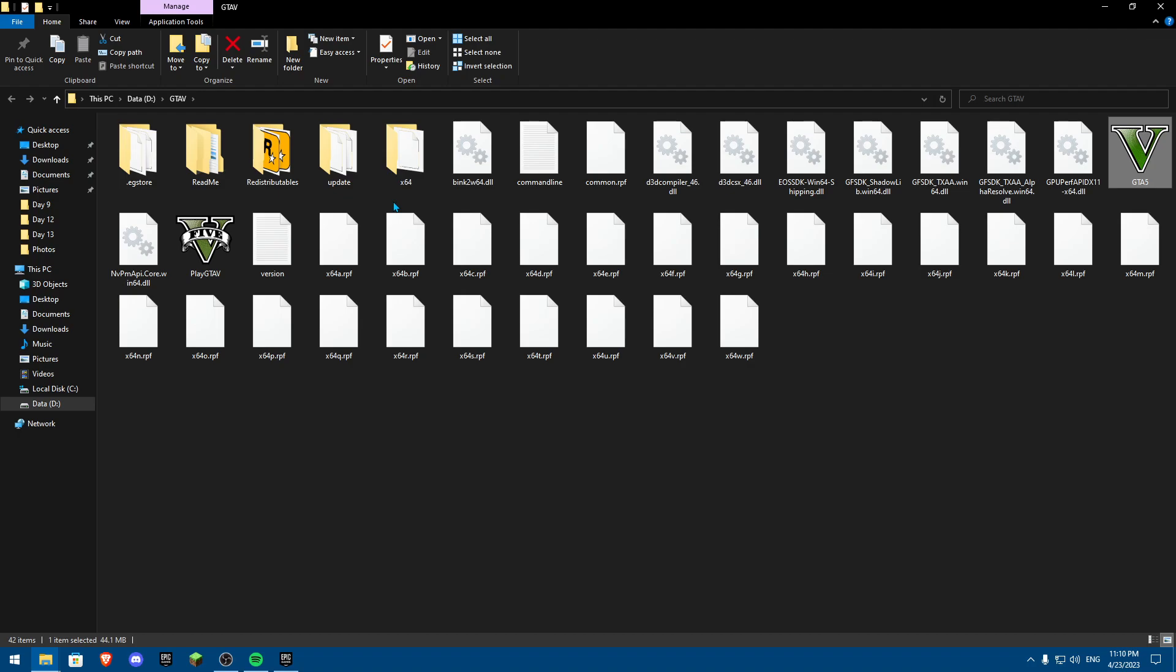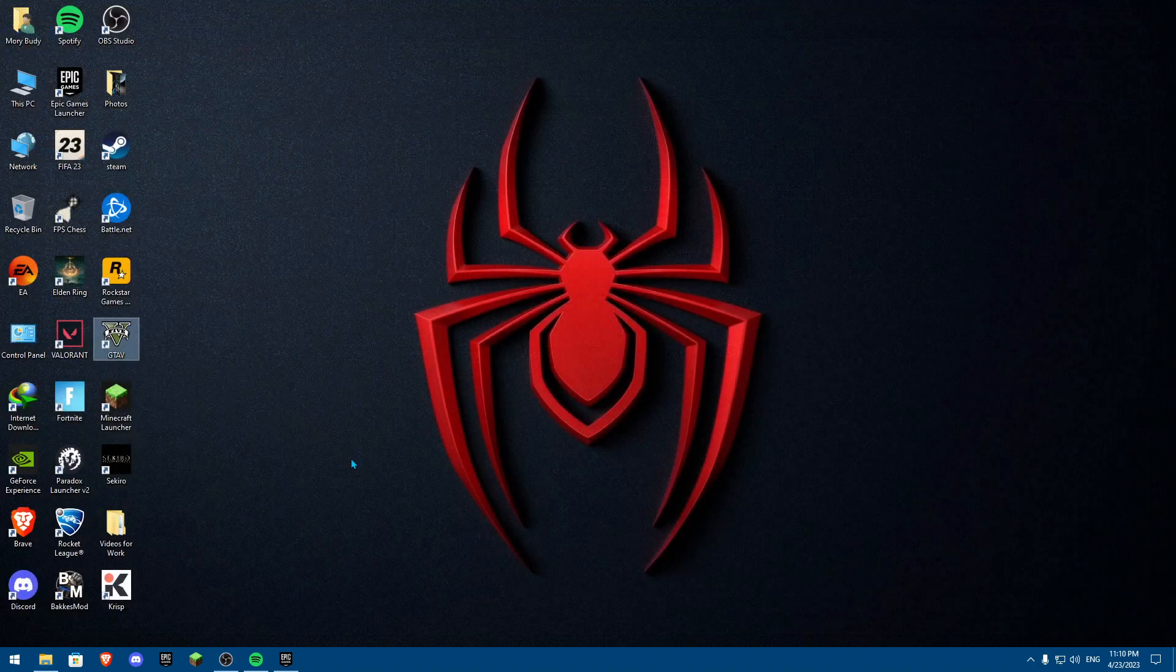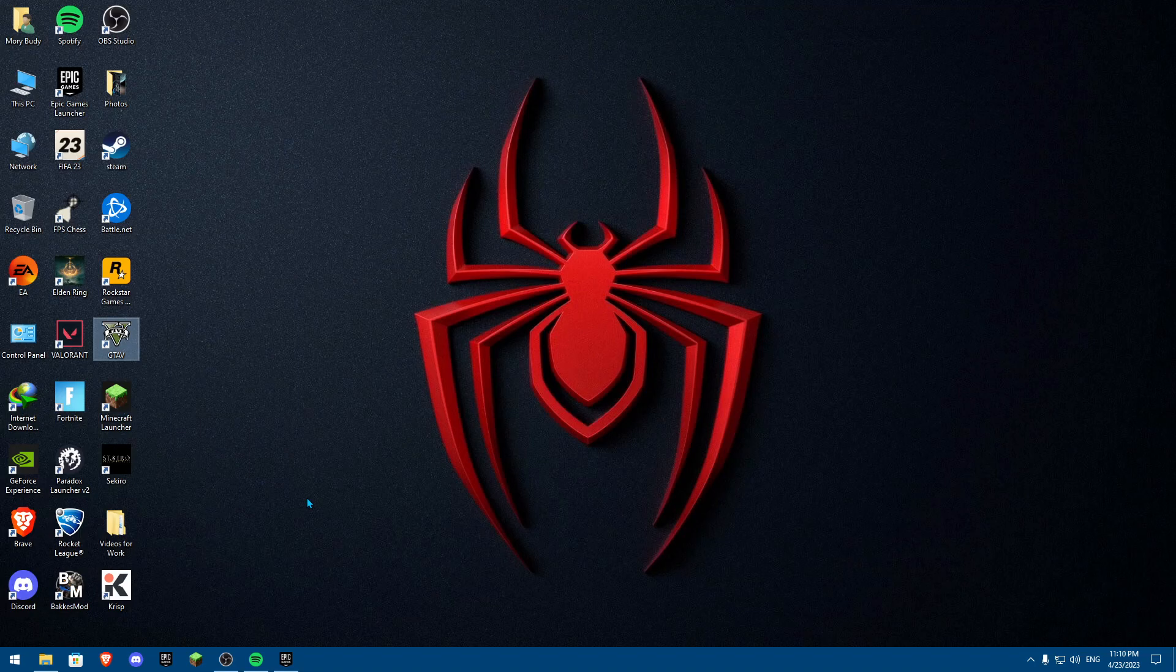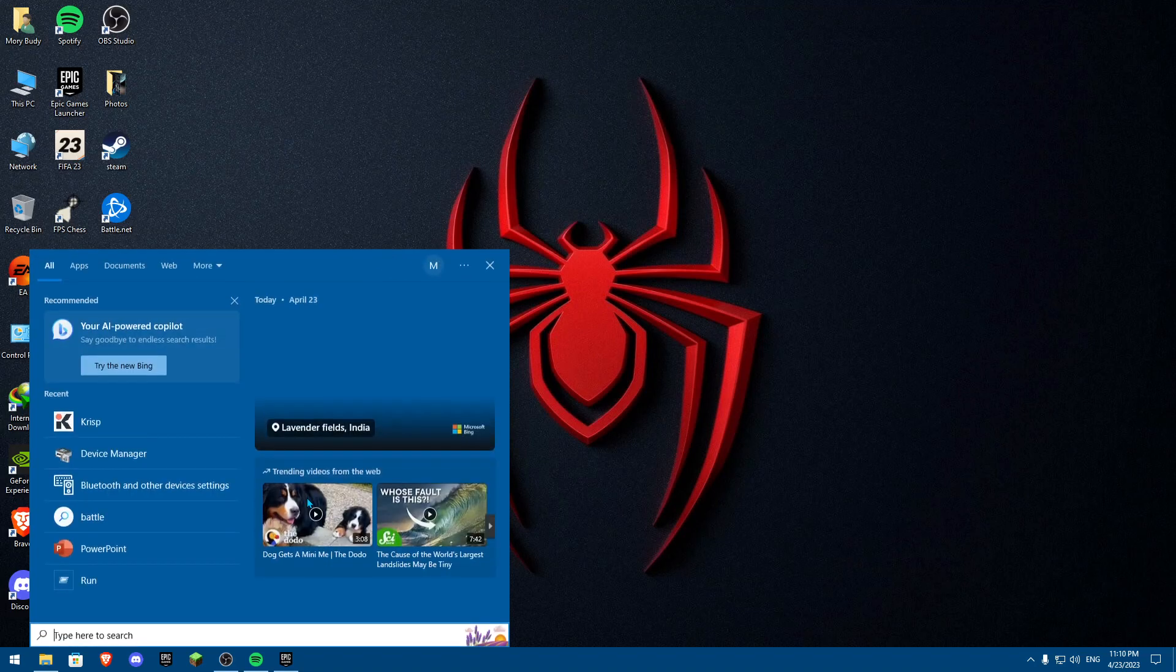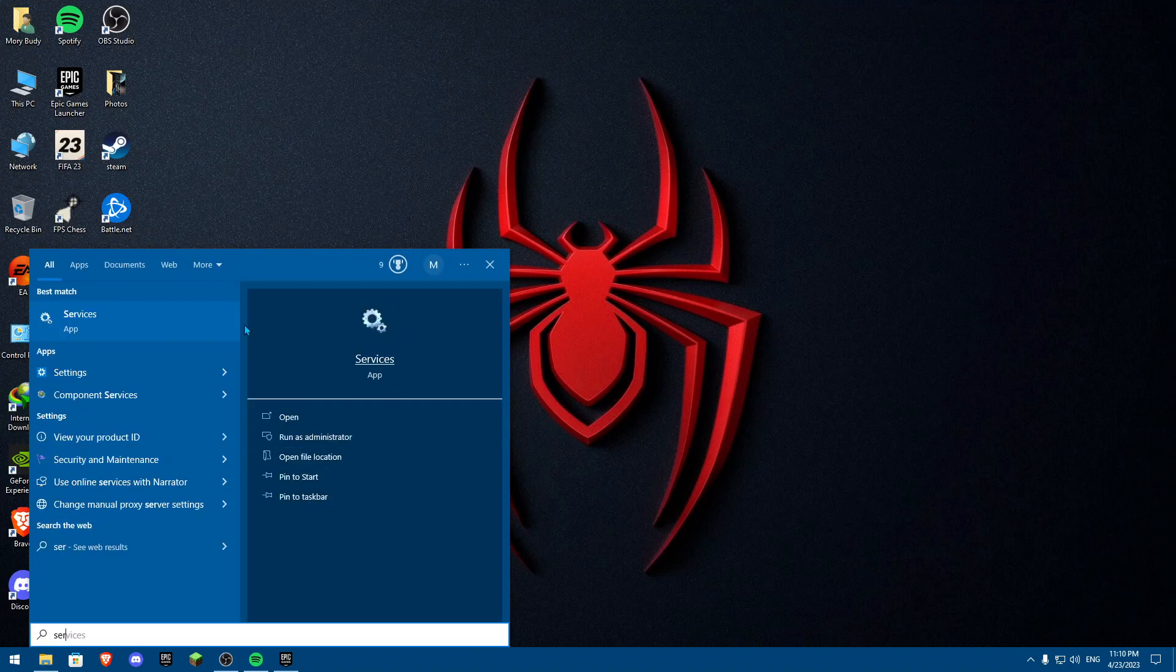Now once you've done this both, try launching up the game and see if it works and hopefully it is going to work. Now let's say if this doesn't work, another thing you can do is click on Windows S and search for something called services.